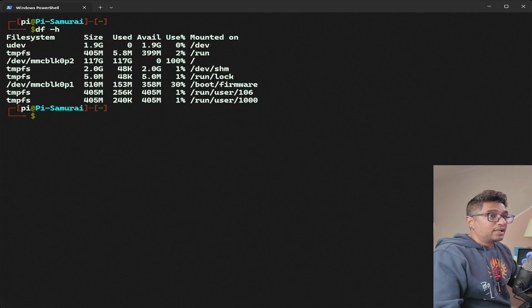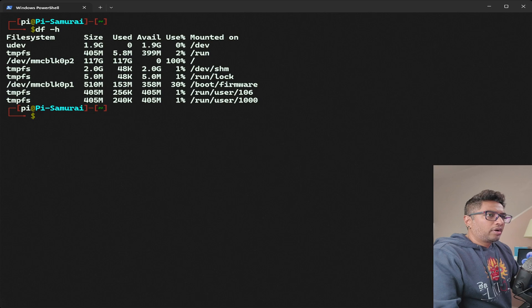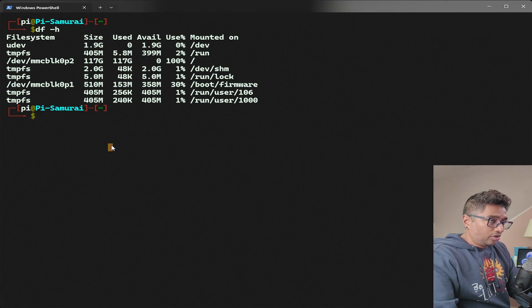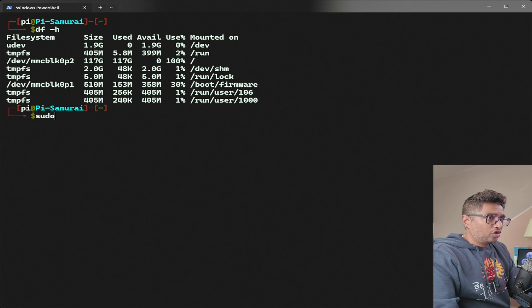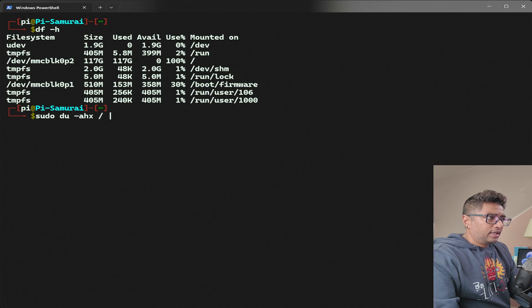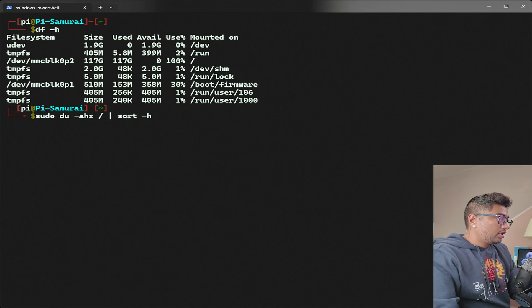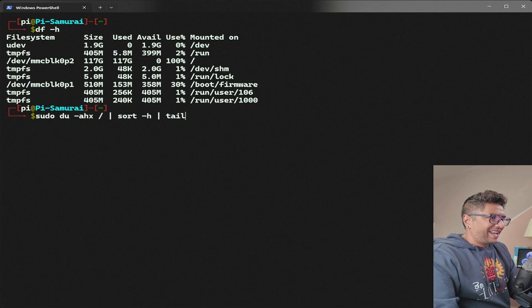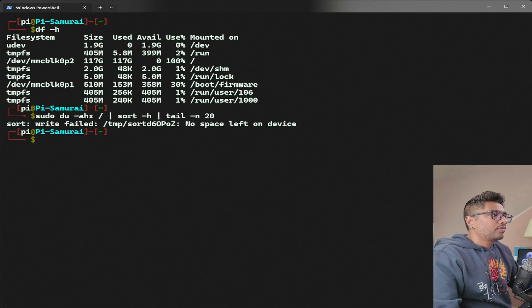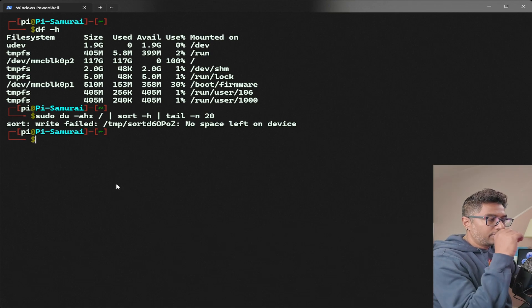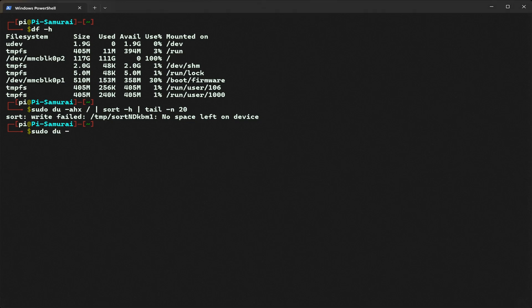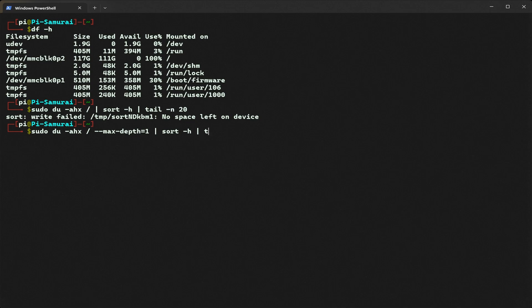Let's analyze the disk. I'm going to type sudo du -ahx / | sort -h | tail -n 20. We get an error, no space. I'm going to type another command: sudo du -ahx / --max-depth 1 | sort -h | tail -n 20.